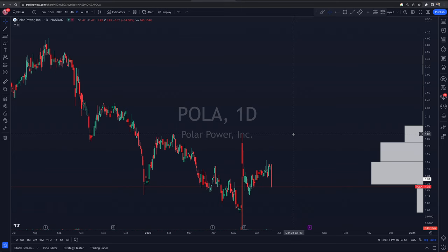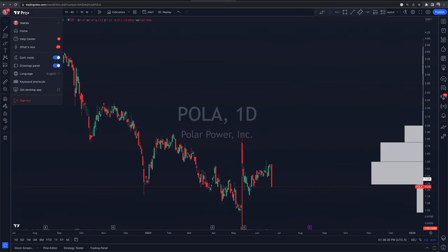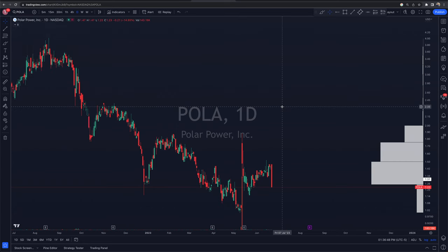On TradingView, you have the option to have a free account. There are many plans above that — for example, there's the Pro, the Pro Plus, and the Premium. We have used the Premium and now we use the Pro Plus, as that is more than enough. And for most people, the Pro Plus is going to be more than enough. So that's what we recommend.